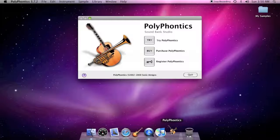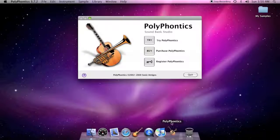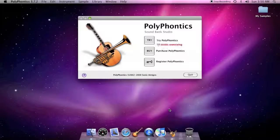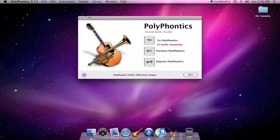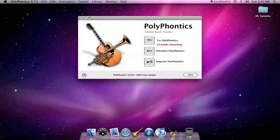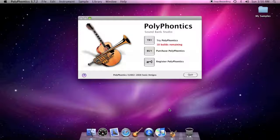When you first launch PolyPhonics, you will be greeted by a welcome window. You can use buttons in this window to register PolyPhonics or to begin using the software in demo mode. You can build up to 10 sound banks in demo mode before you must register the software.